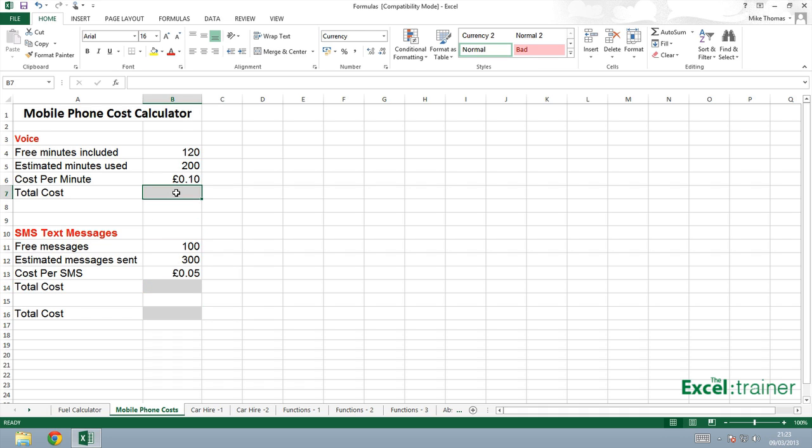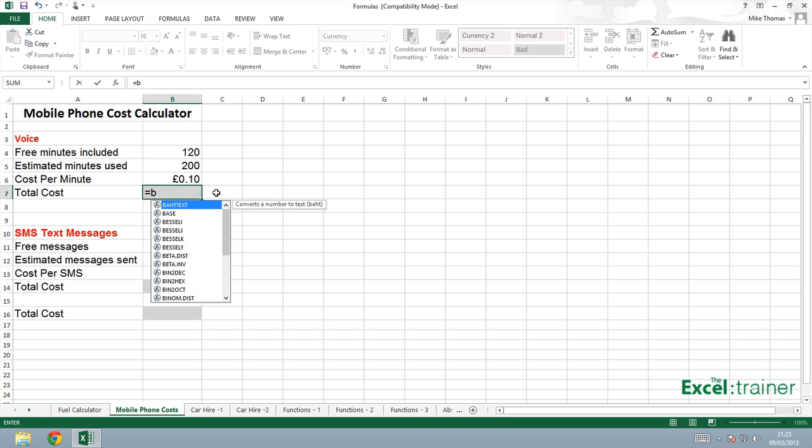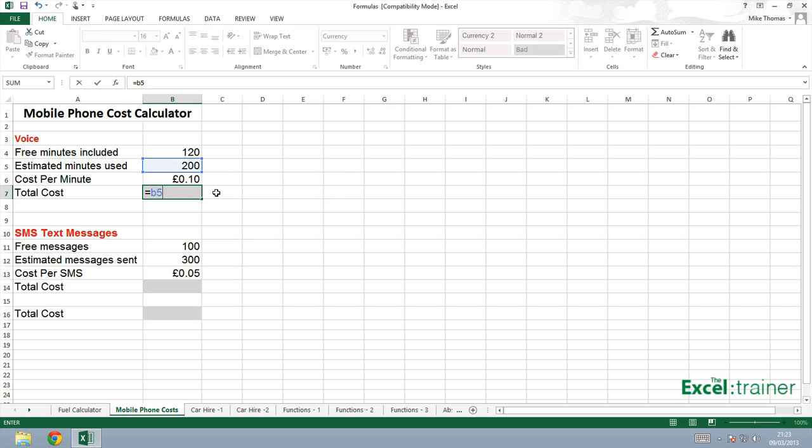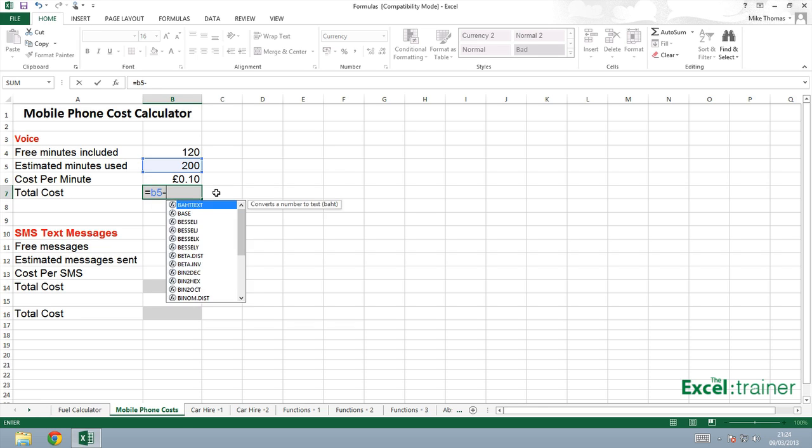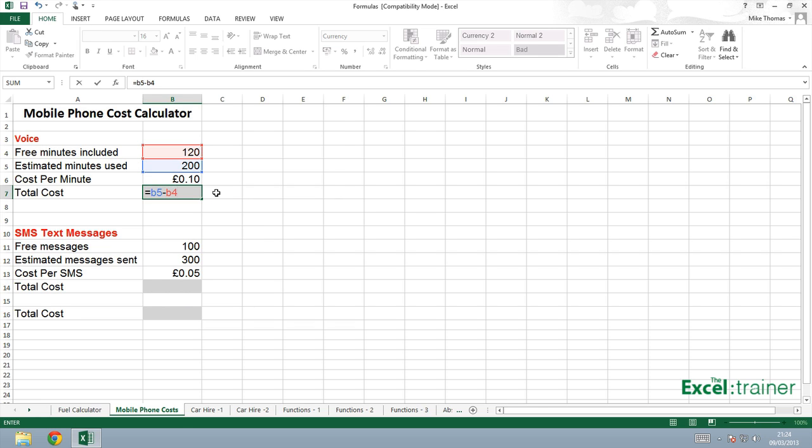Up here, I'll put my formula in. Start off with an equal sign, and it will be B5, which is the minutes used, minus B4, which is the included minutes. That will give me how many minutes I have to pay for, multiplied by B6, cost per minute.